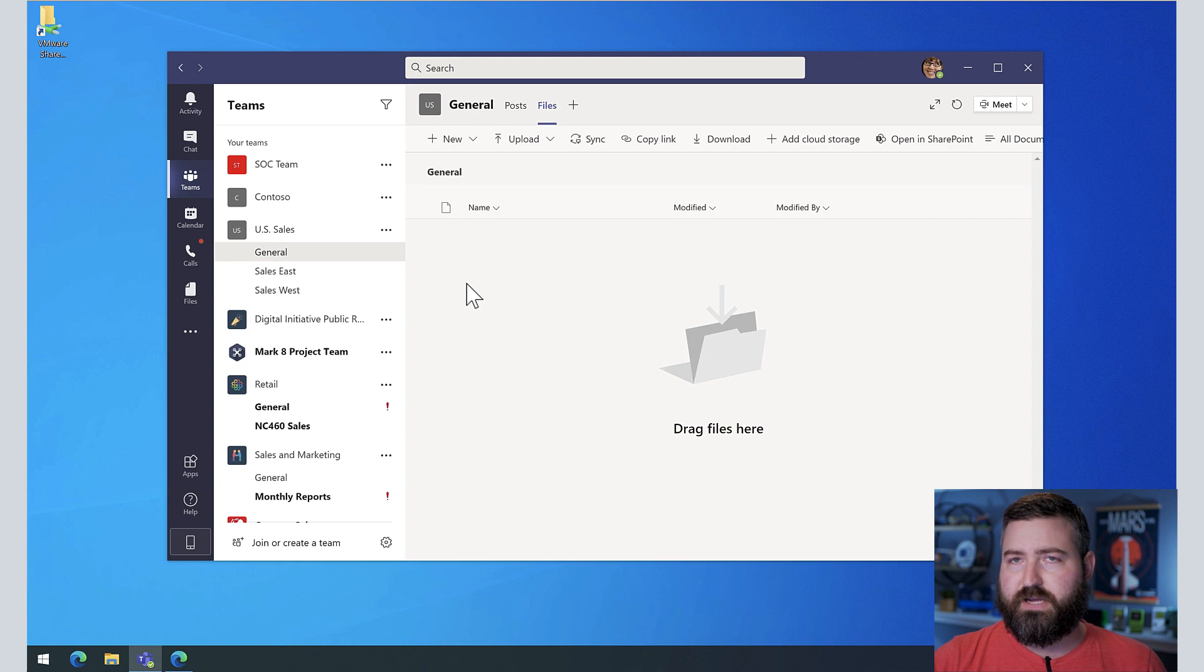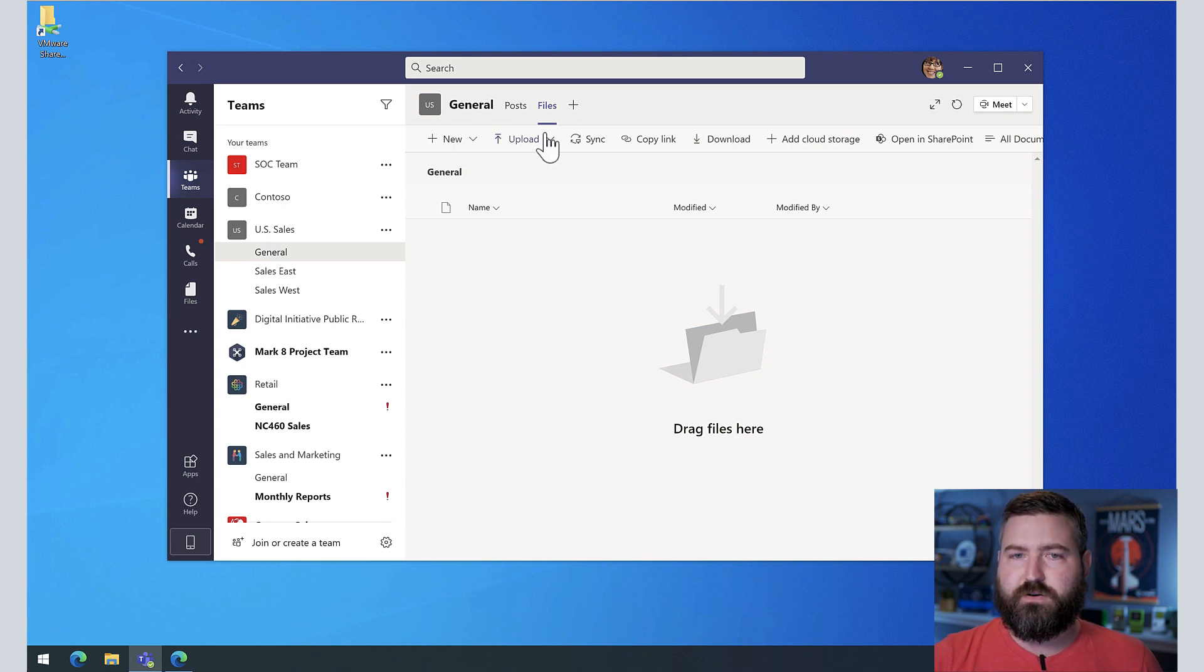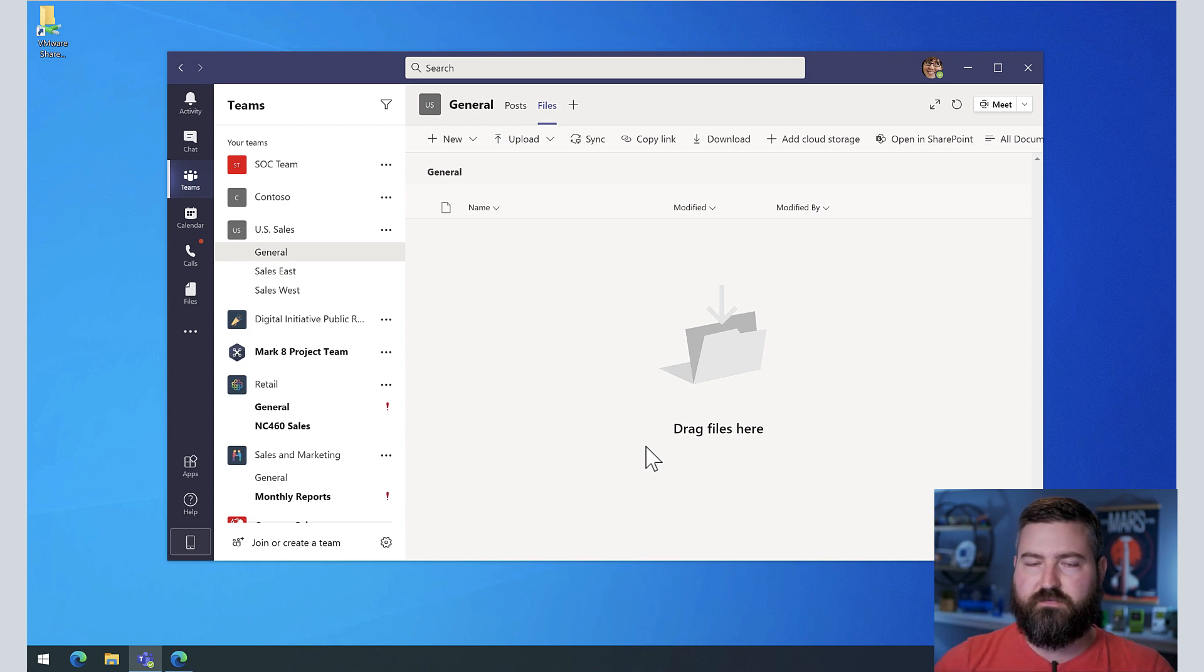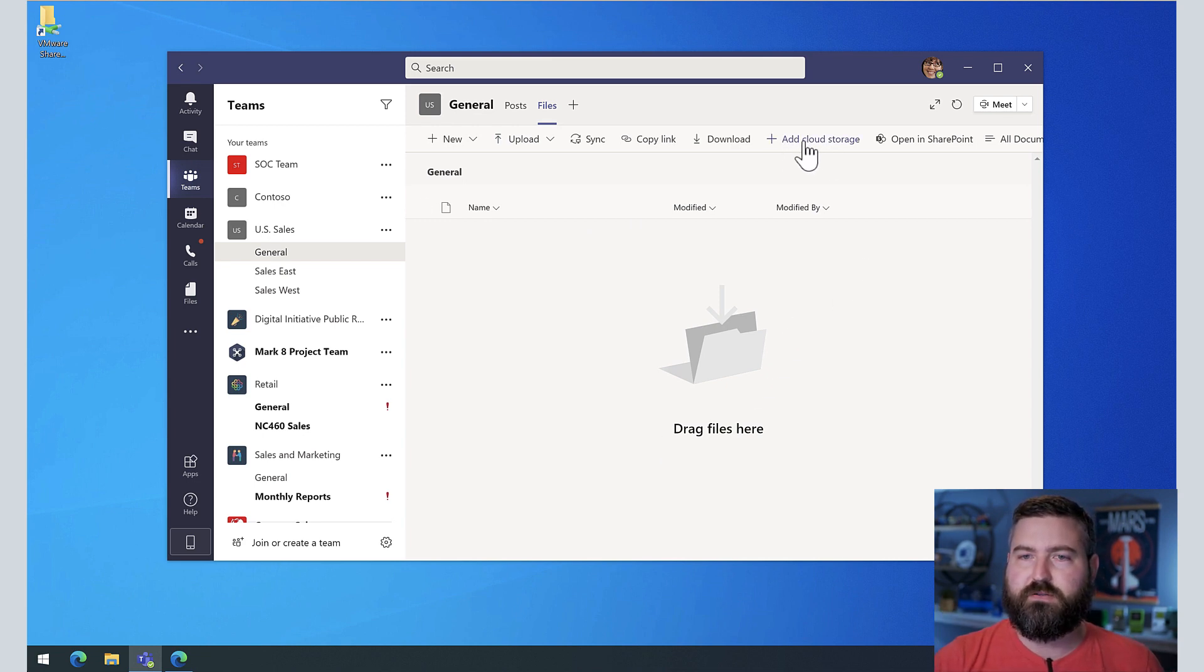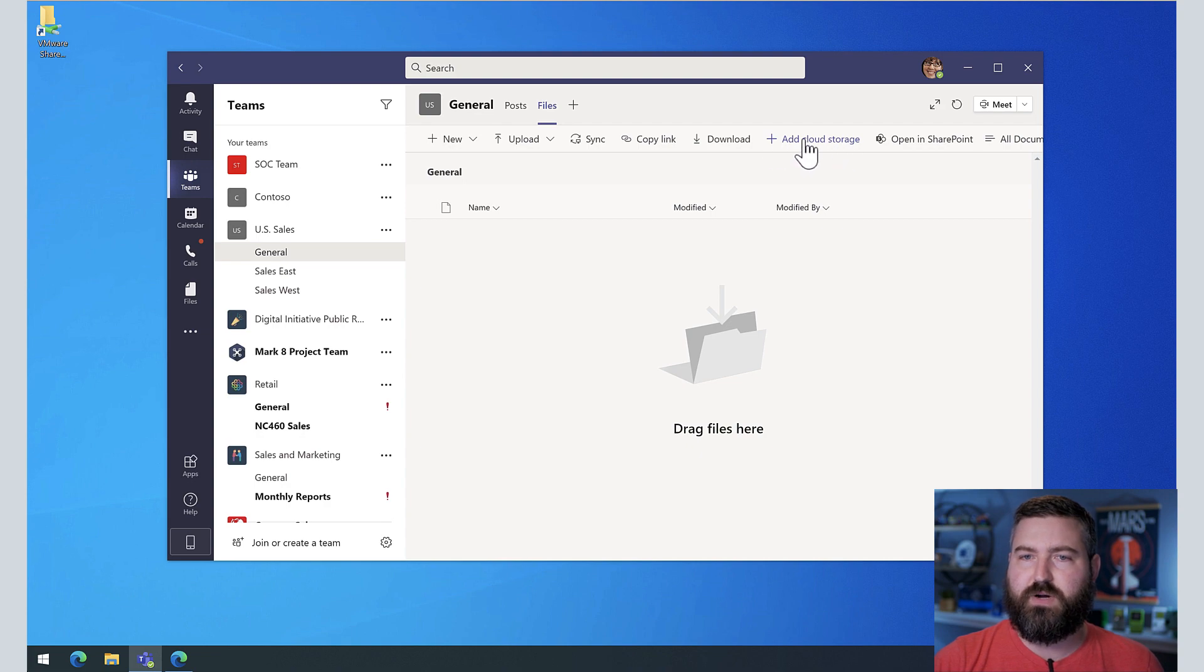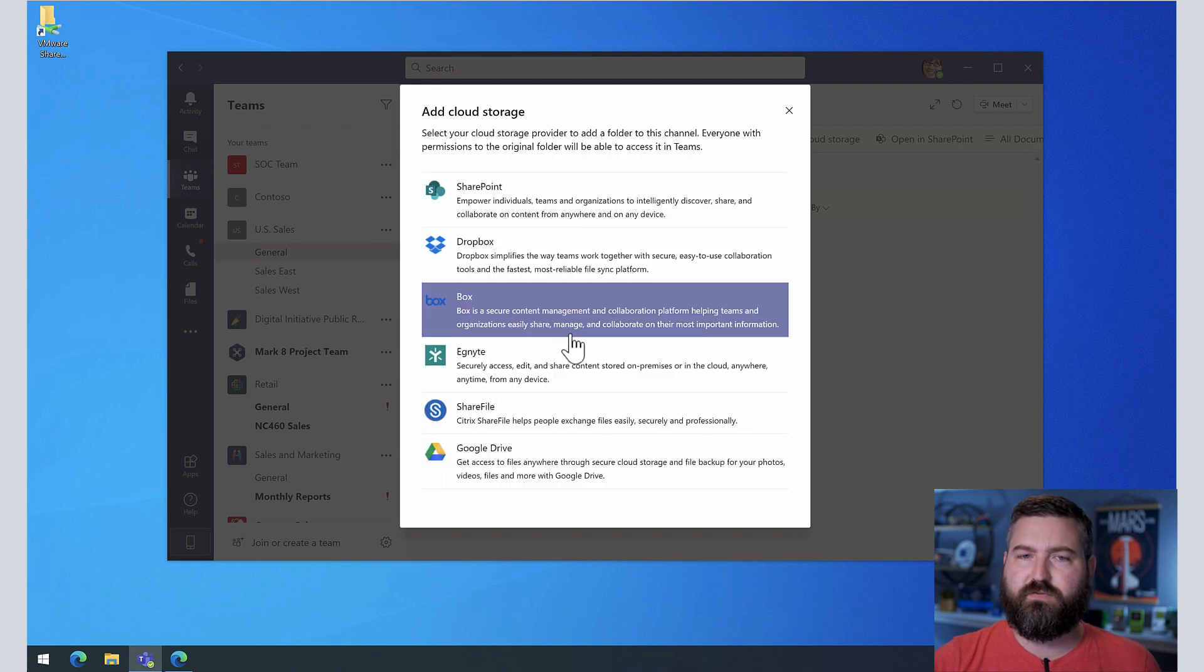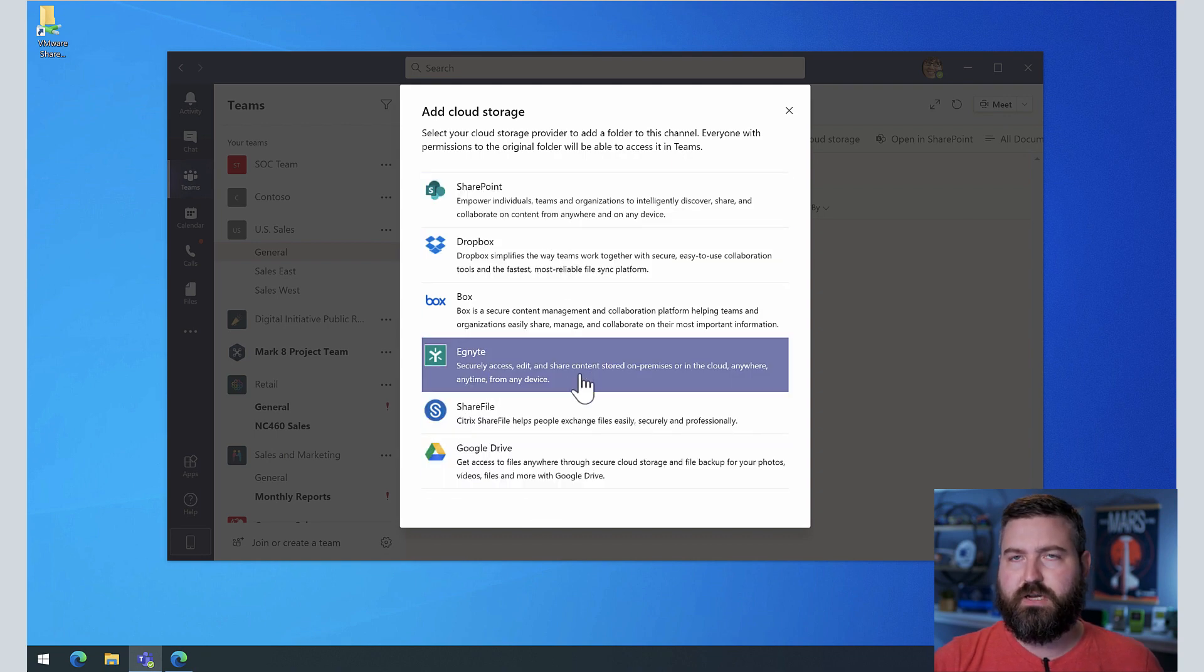We can do that two different ways. The first is from the files tab. If everybody's used to just going to files to see all of their files, you can click add storage right up here at the top, this add cloud storage button with the plus sign. If we click on that, you'll see that you actually get several options.